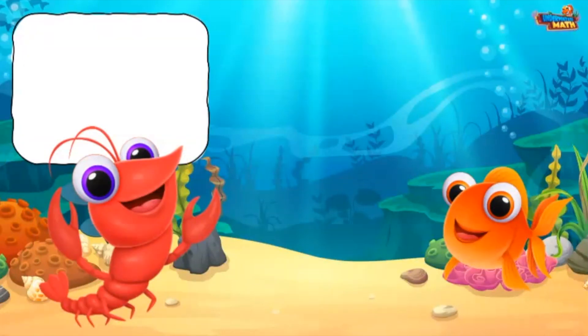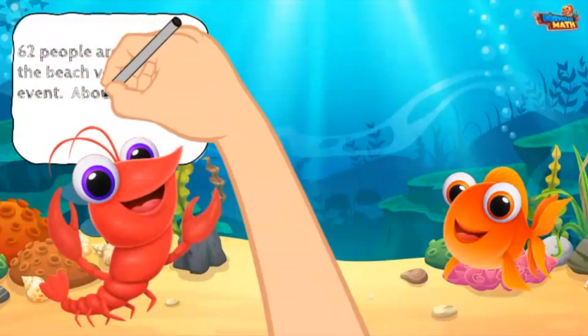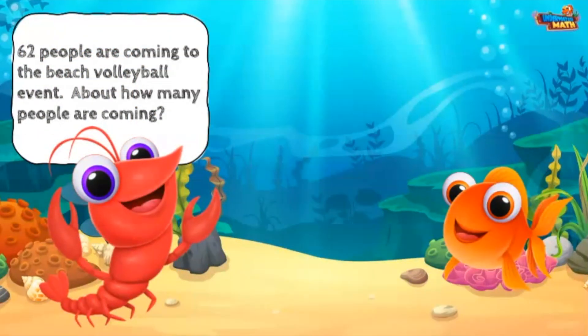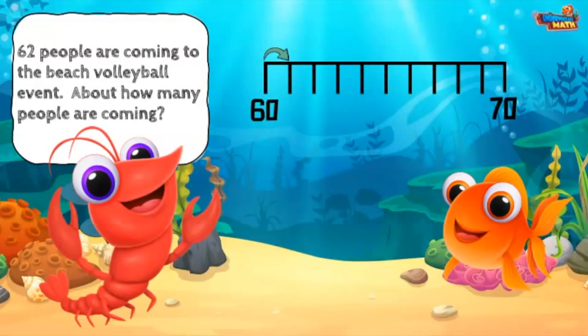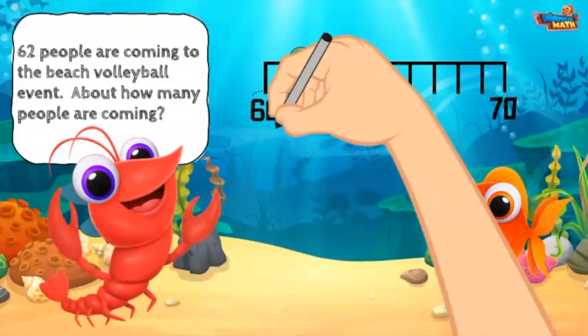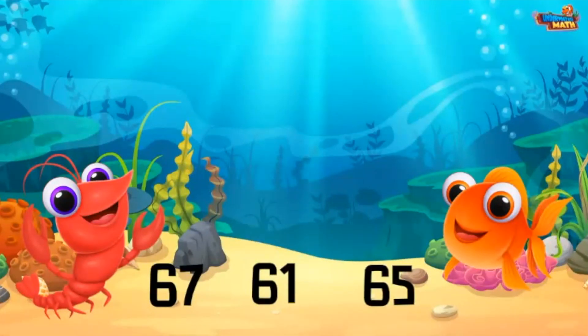Here is a word problem: 62 people are coming to the beach volleyball event. About how many people are coming? We get to round again. We are determining if 62 is closer to 60 or 70. Here is 62 on the number line — 62 is closer to 60 than 70, so 62 rounds to 60.